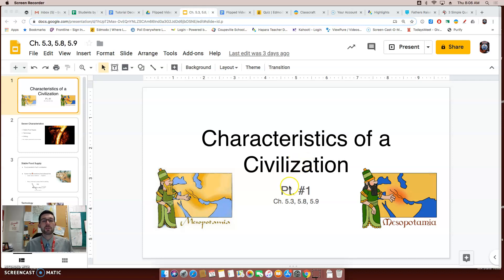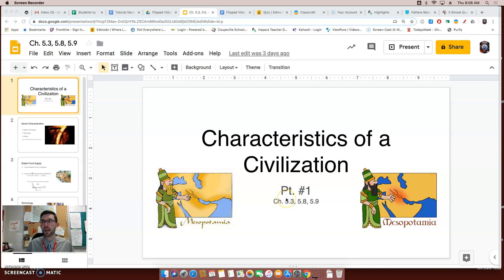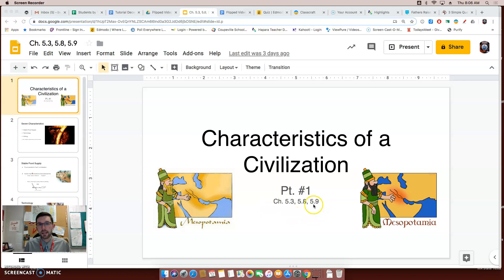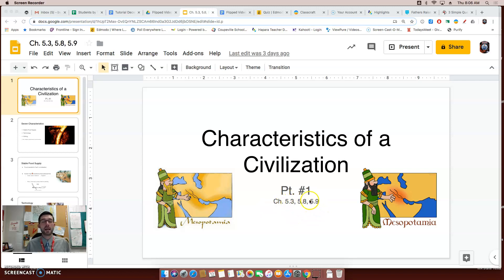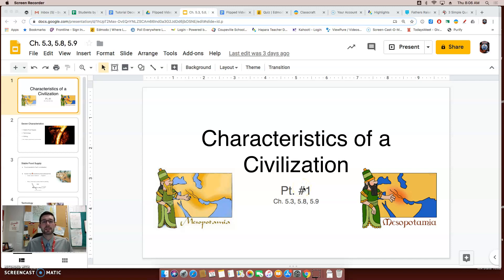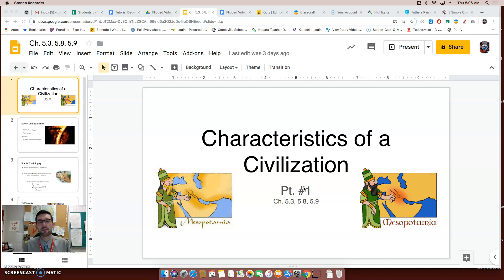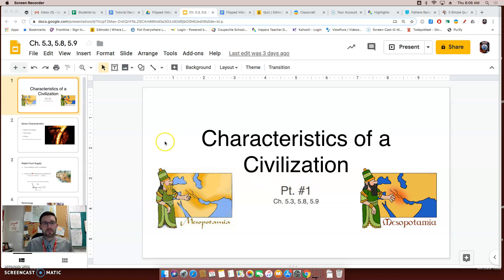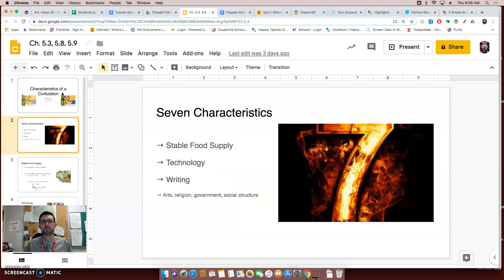This is for chapter 5.3 through 5.9. Now, if you notice in my smaller text here, I have chapters 5.3, 5.8, and 5.9. And above that, I say part one. And the reason because of this is because there's so much information in these chapters, I've decided to split this series into two parts. This is part one. Let's begin, shall we?